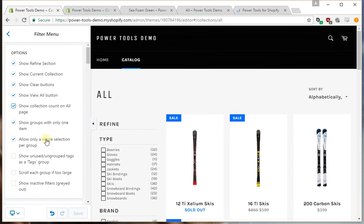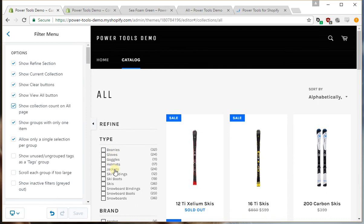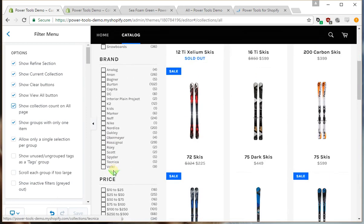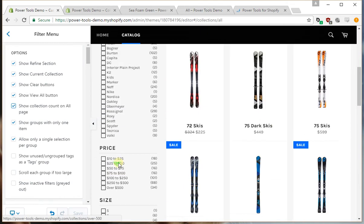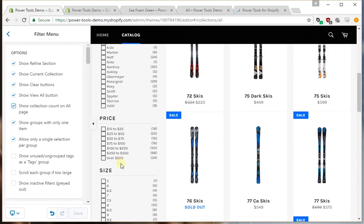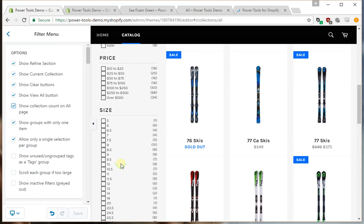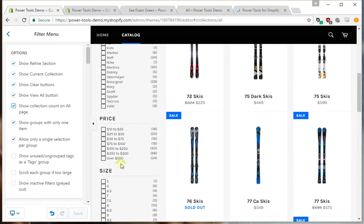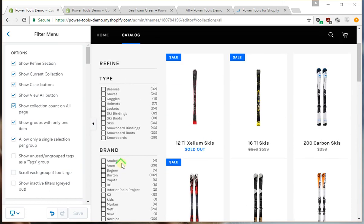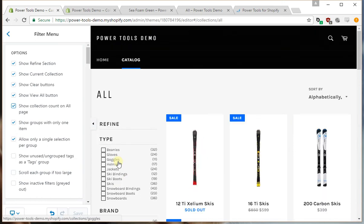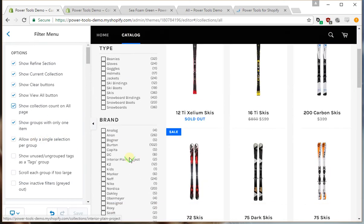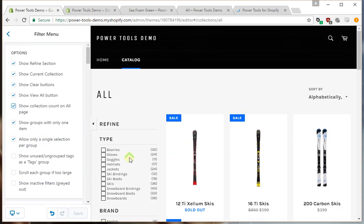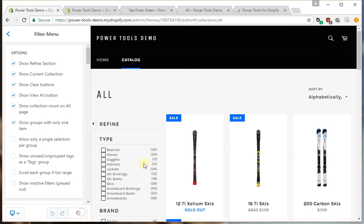This option here allows only a single selection per group. So for example, if you wanted to enable multiple selections per group, this is the option you would disable. The filters we've got set up here don't really work particularly well with it, but I'll show it to you anyway. We can do it on the size filters.